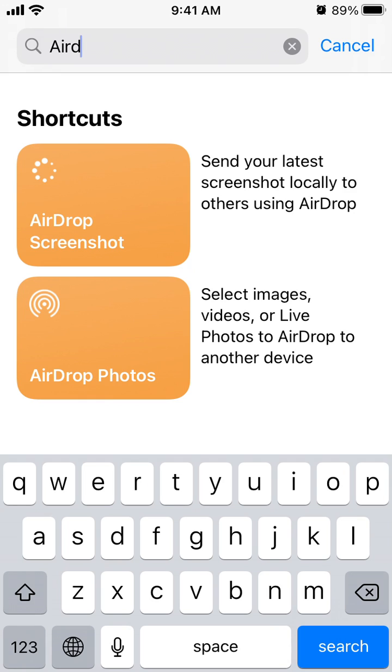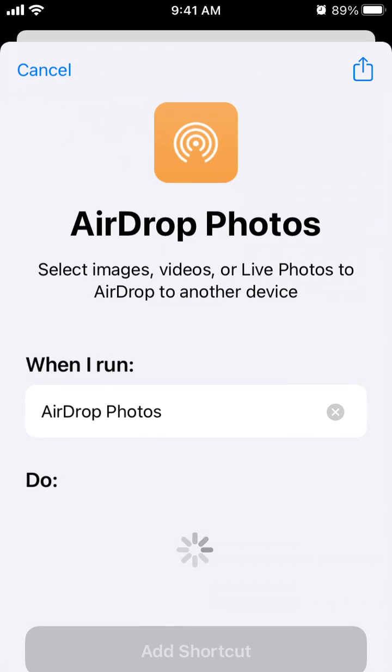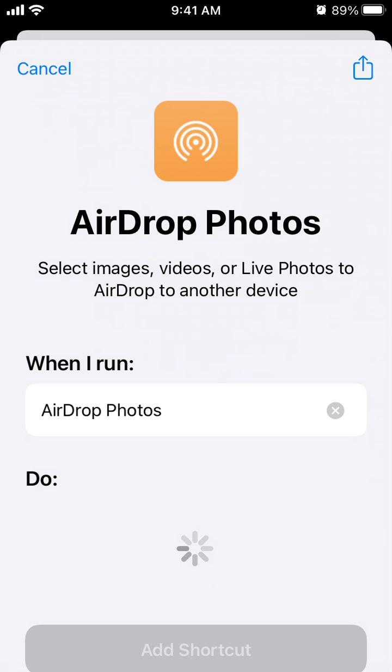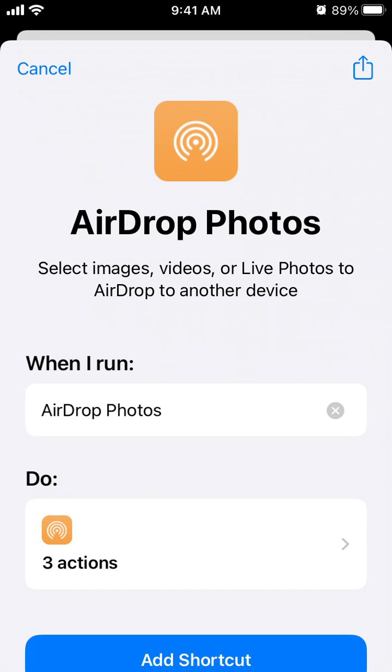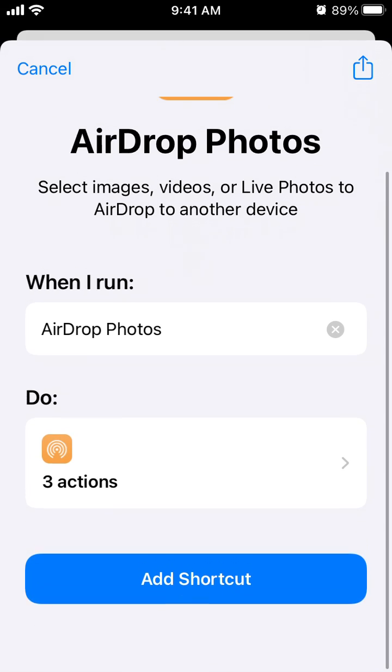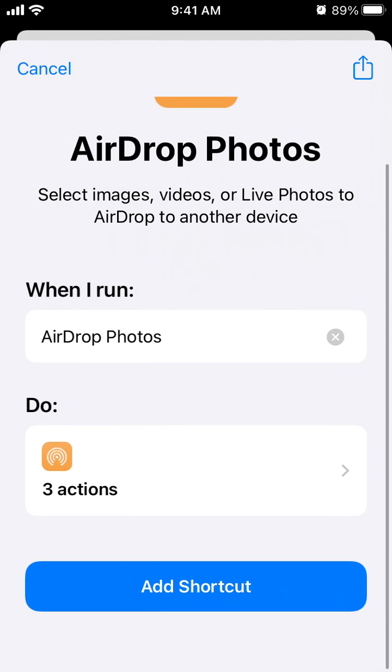you can create this AirDrop Photos shortcut. It's in the gallery. You don't need to do anything.